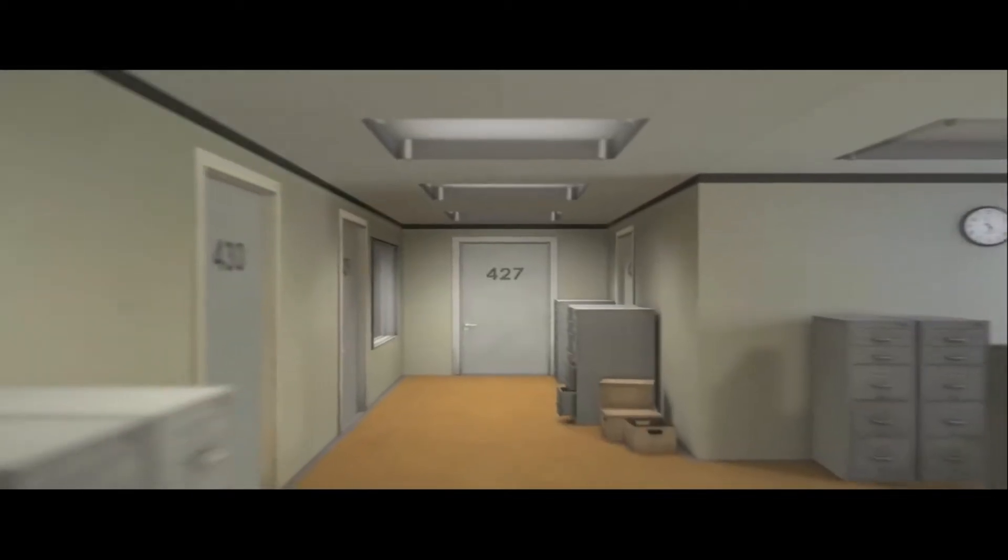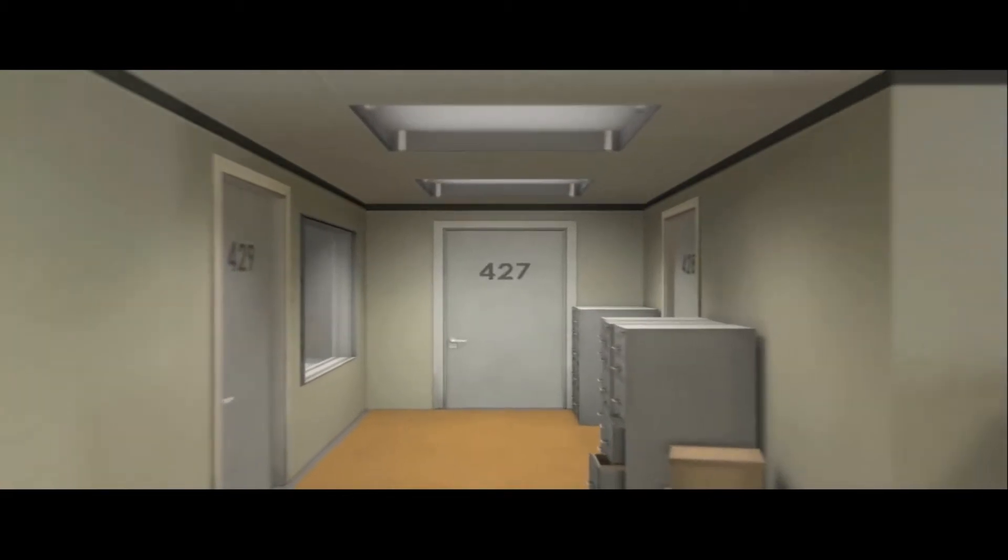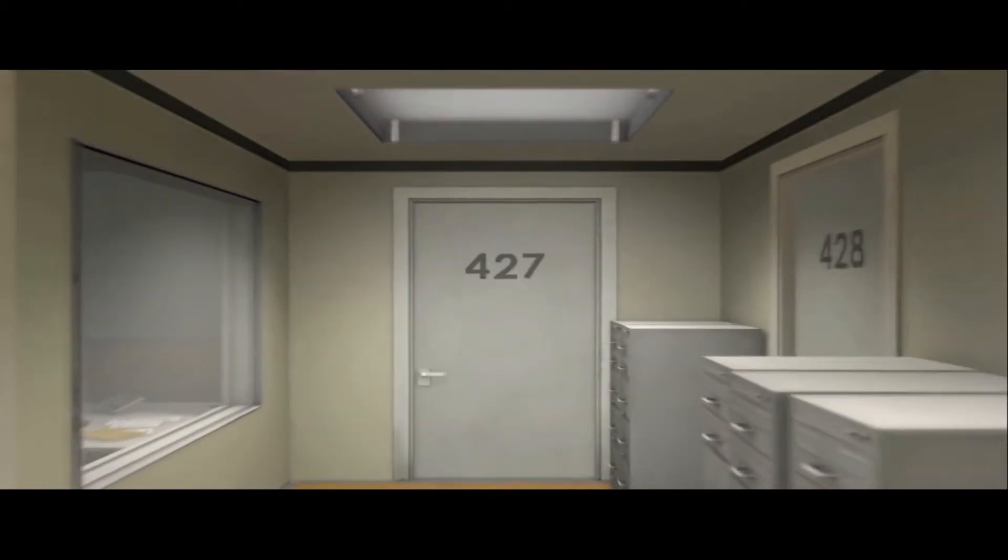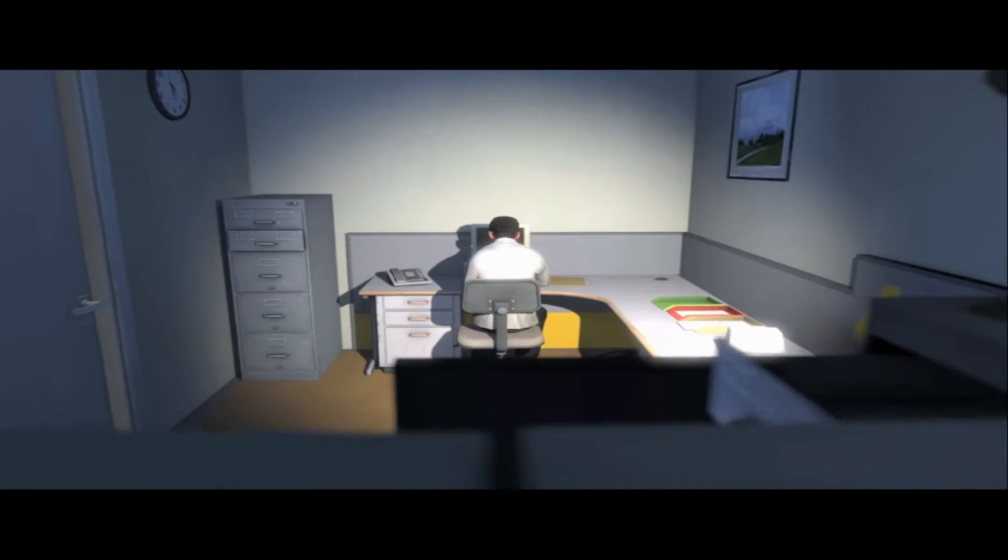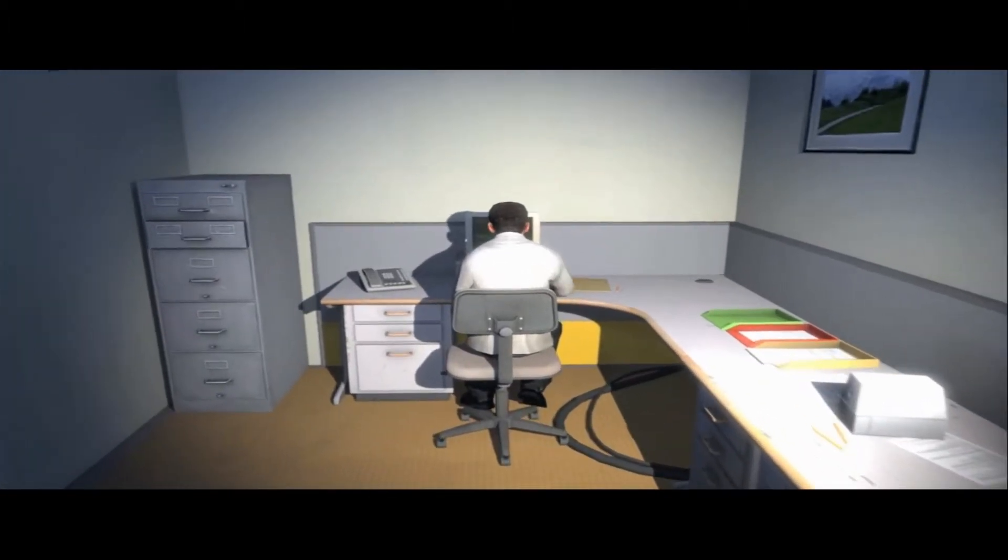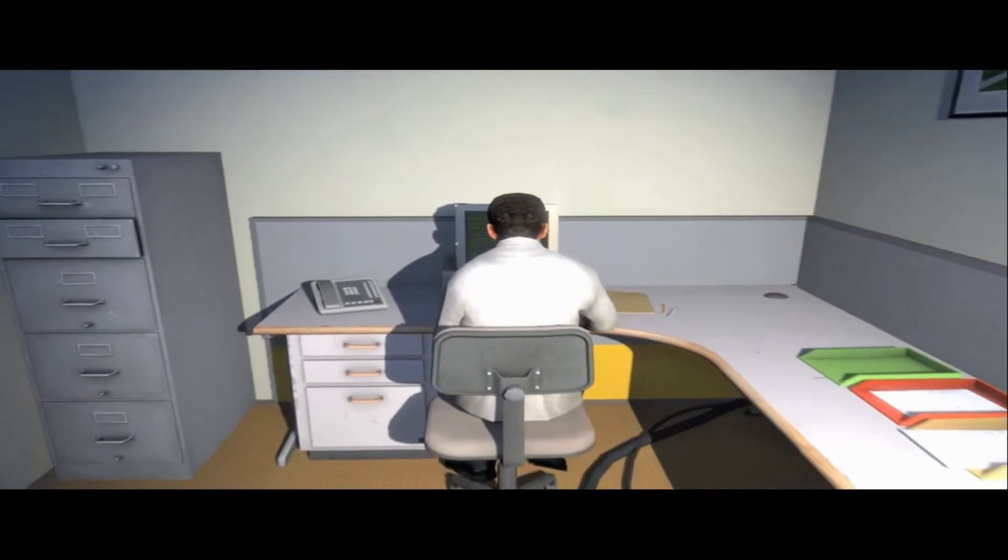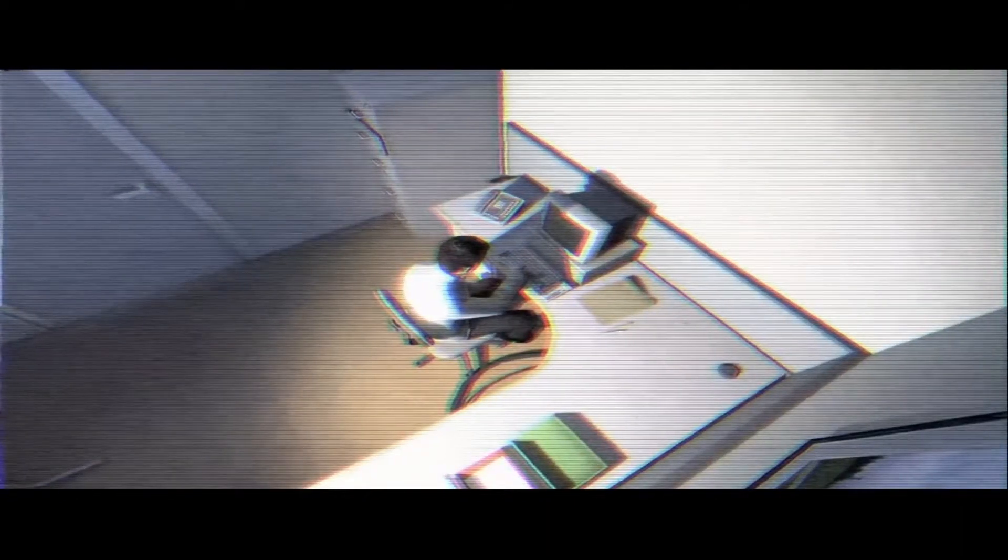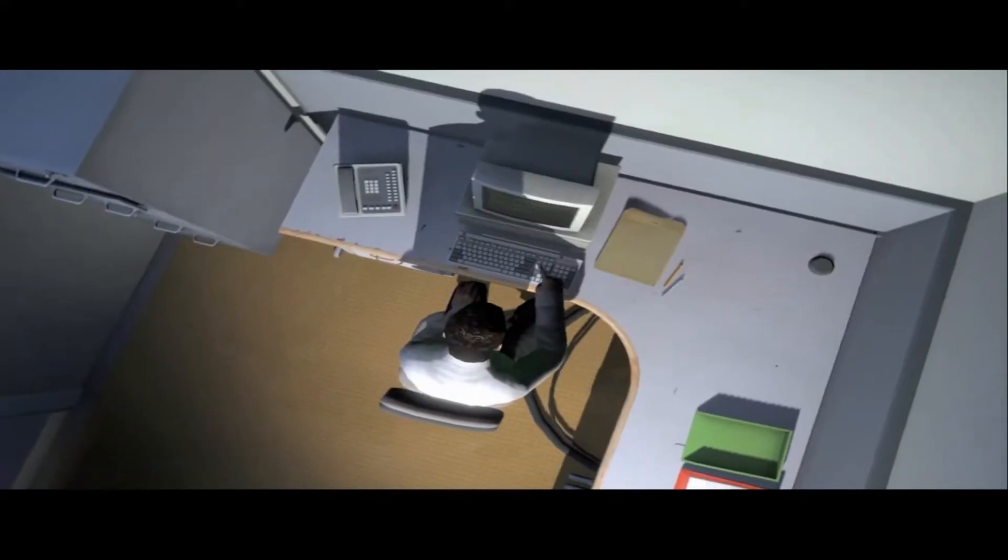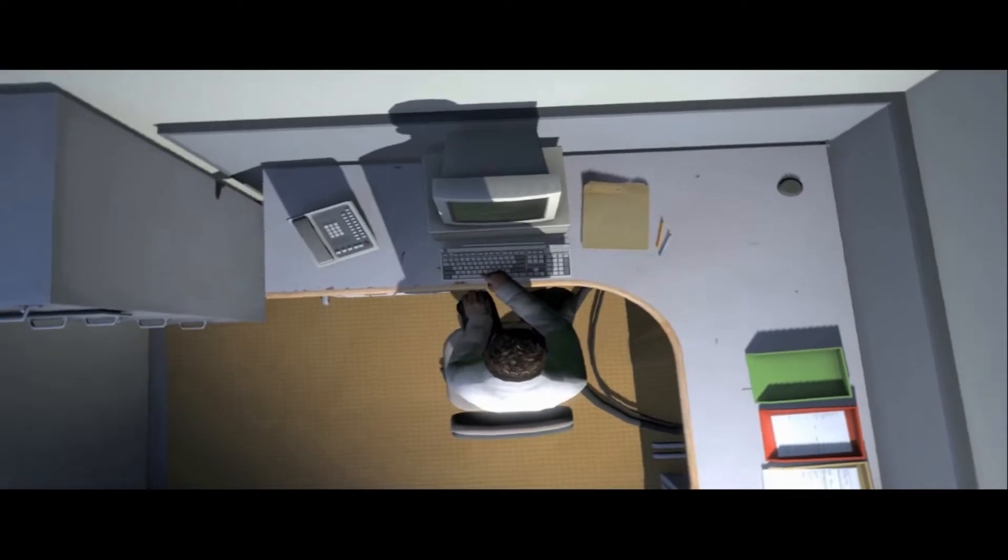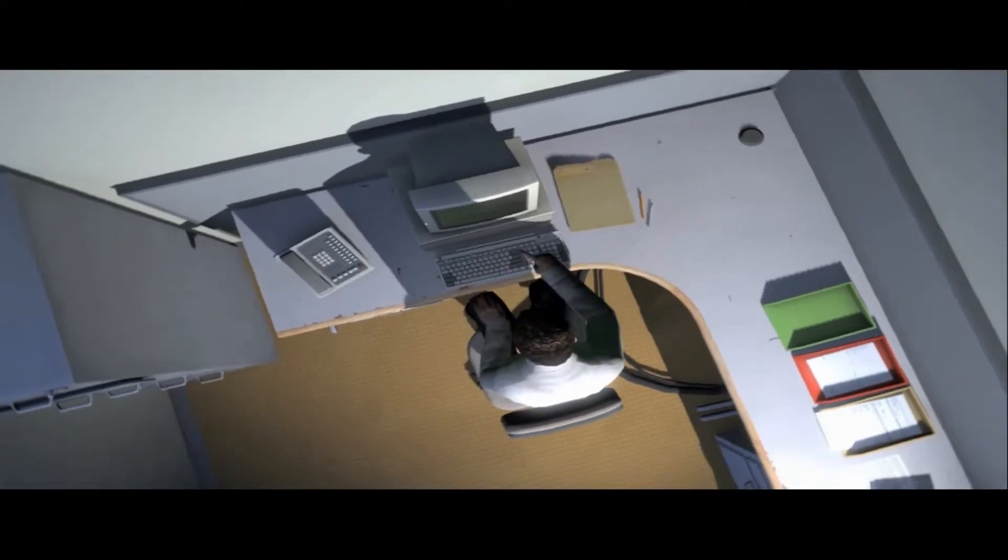This is the story of a man named Stanley. Stanley worked for a company in a big building where he was employee 427. Employee number 427's job was simple: he sat at his desk in room 427 and he pushed buttons on the keyboard. Orders came to him through a monitor at his desk telling him what buttons to push, how long to push them and in what order.